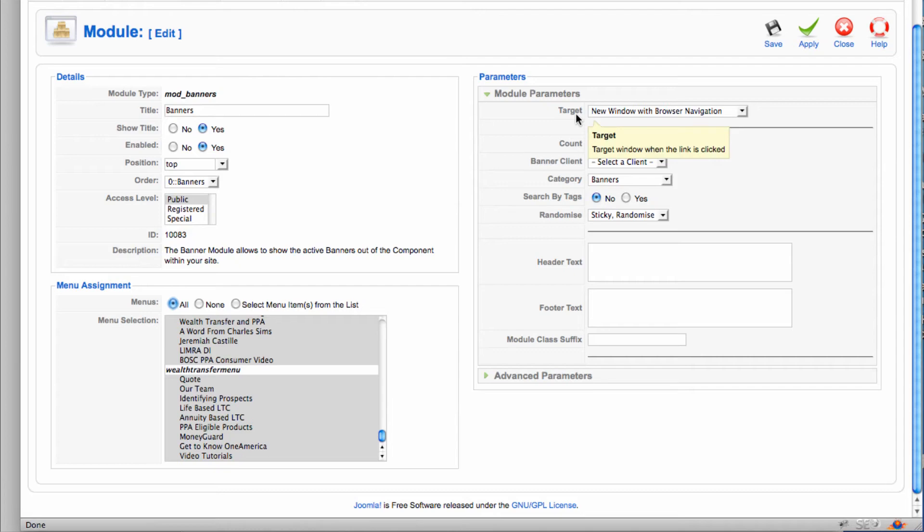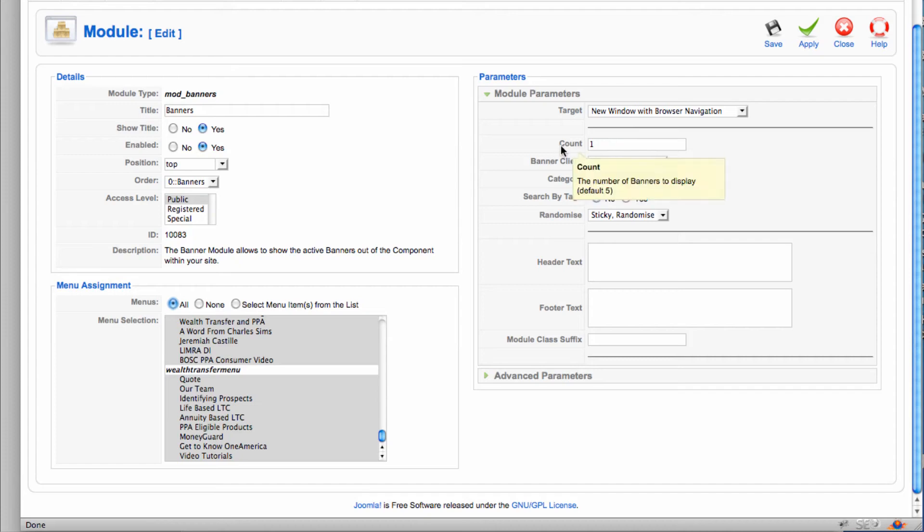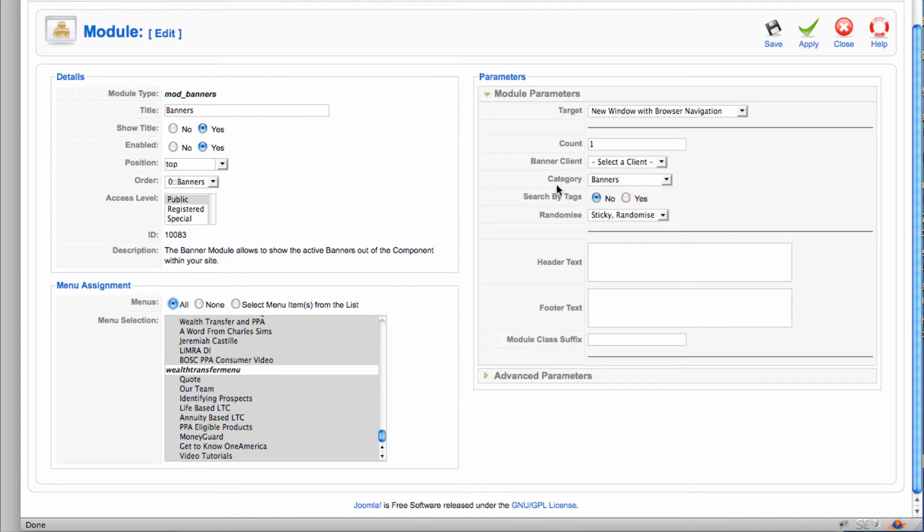And then hitting the module parameters here. When you click on the banner, this opens up in a new window with browser navigation or you could keep it in the existing window. So if I click on a banner that has a link to another website, it will pull that other website up in another window. This count also determines the number of banners to display. And since I have just enough room for one banner at the top, all I'm going to have is one. If I had side banners where there was some flexibility in the height of that position, I could put several banners there. And we'll actually talk about that when we create a new banner.